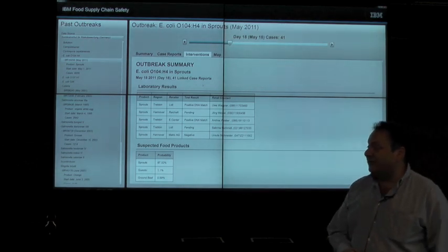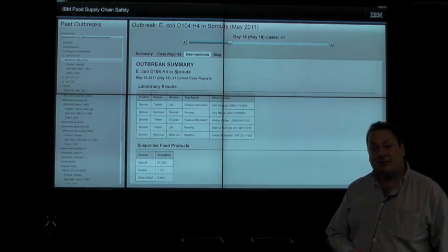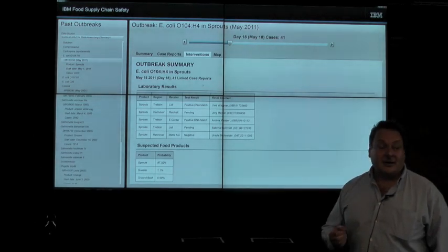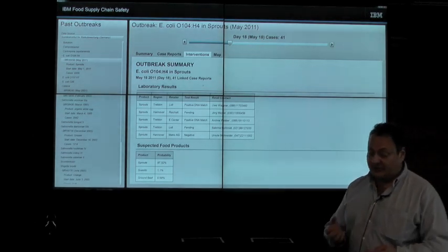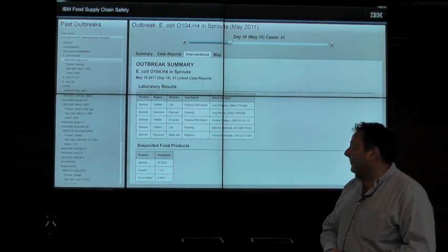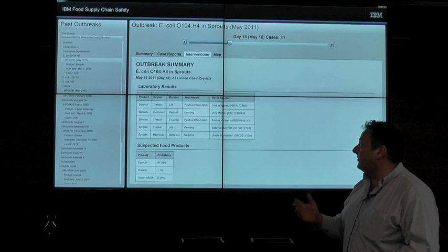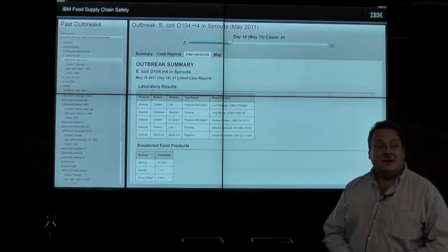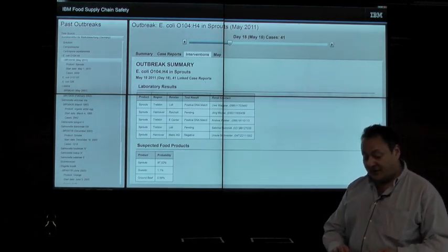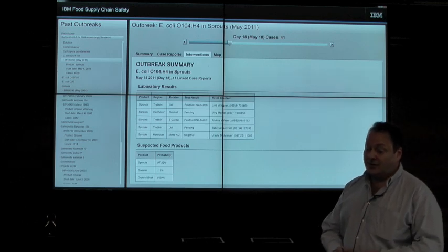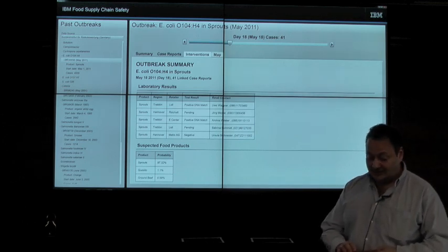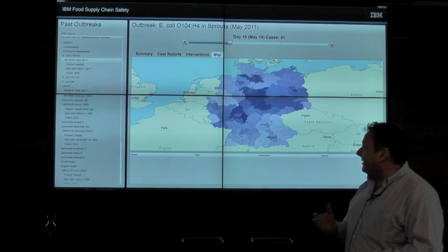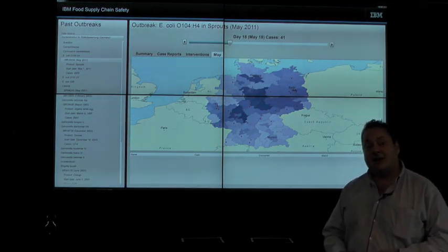While we think of foodborne disease as a public health problem, lost sales of suspect but otherwise good product constitutes a major problem for farmers, producers, distributors, and retailers alike. In the 2011 E. coli outbreak, German farmers suffered 150 million euros in economic losses.